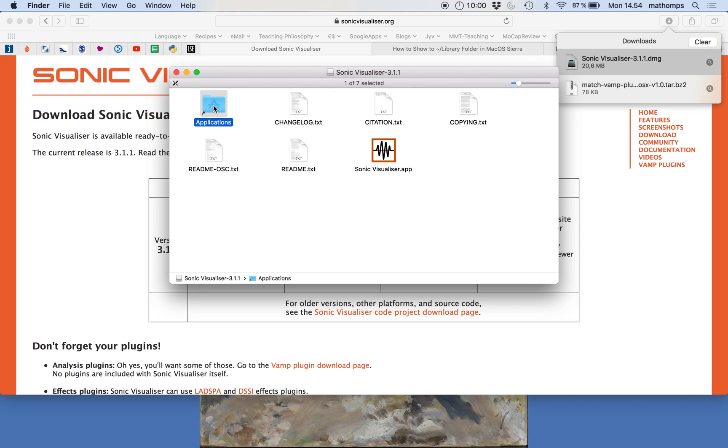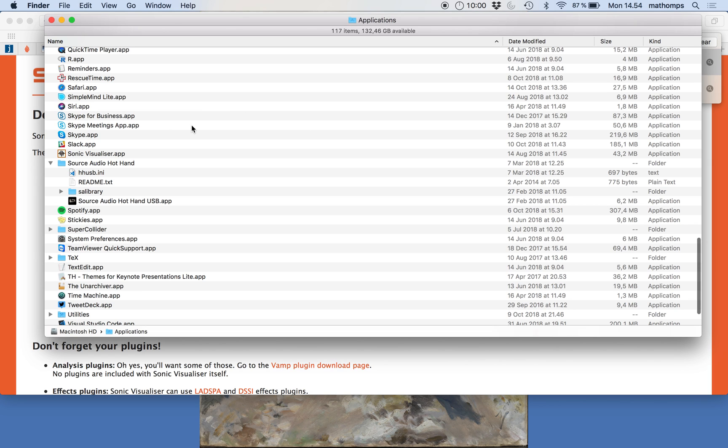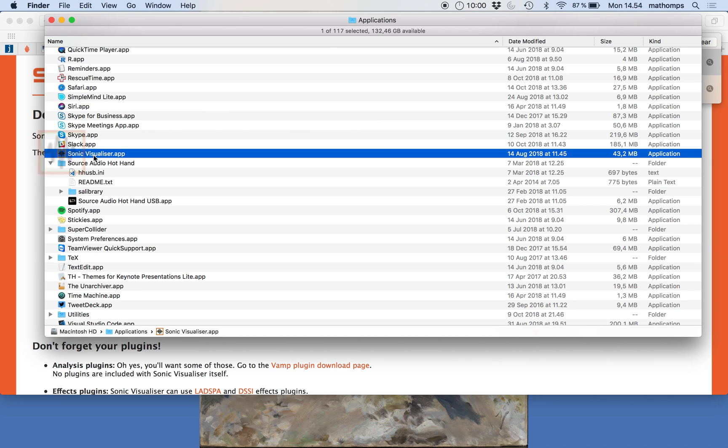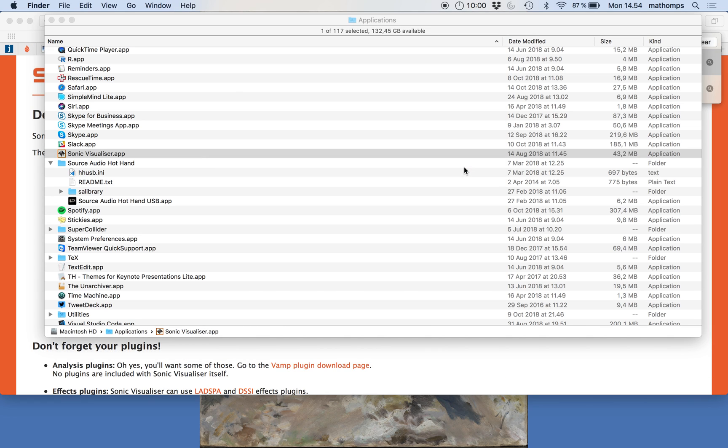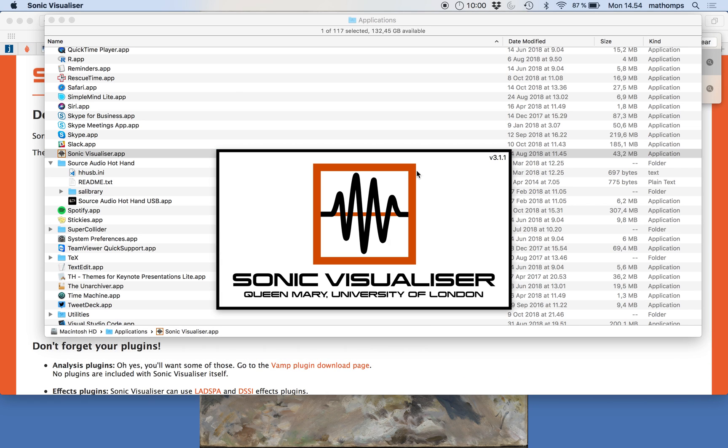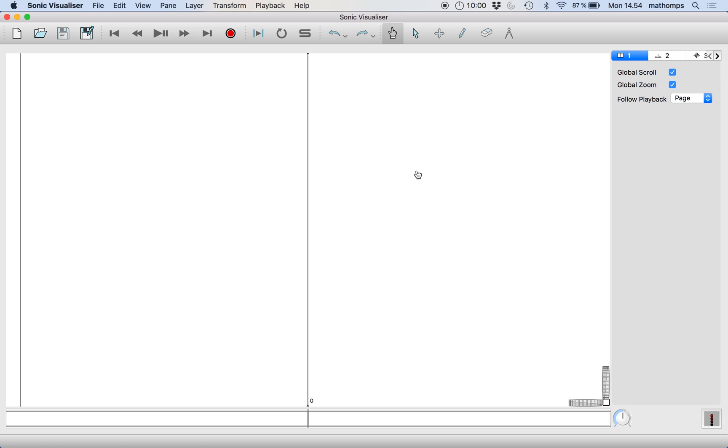So now that that's there, open up your applications and you can open up the software like this. Yes, we want to open it. And here it is.